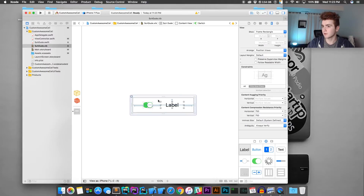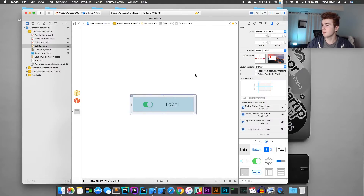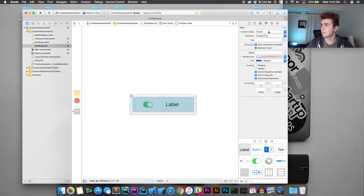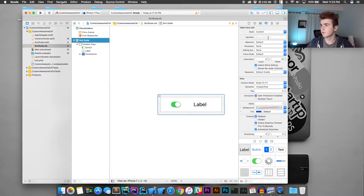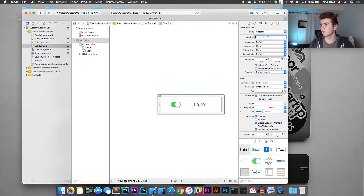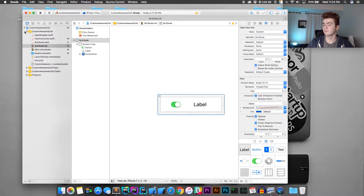That's just going to set some constraints for those items. Also, you're going to want to give the custom table view cell a reuse identifier. That's going to allow us to reuse it so it saves memory. Go ahead and name it 'Sudd' or 'cell' or whatever.